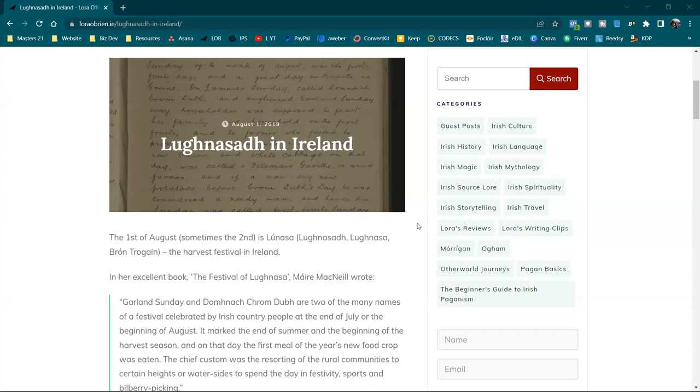Welcome, this is Laura O'Brien from the Irish Pagan School. Today we're going to talk about Lughnasa in Ireland. The 1st of August, sometimes given as the 2nd, is Lughnasa, spelled in a variety of different ways based on whether the spelling is Older Irish or more Modern Irish. The Modern Irish spelling is L-U with fada N-A-S-A, Lughnasa. It's also called Bron Trogain. This is the Harvest Festival in Ireland.